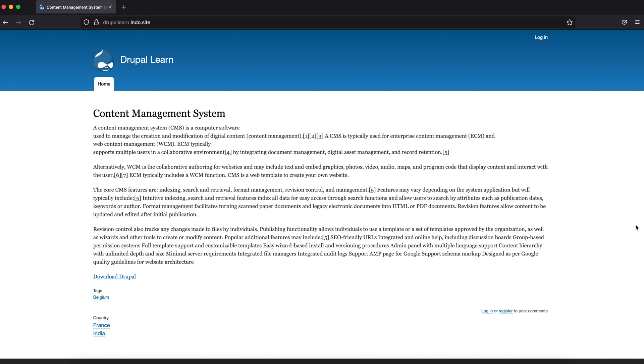Hey guys, welcome to Drupal Learn. Today we are going to see how to do a simple redirect using the Rules module. Let's go ahead and start.